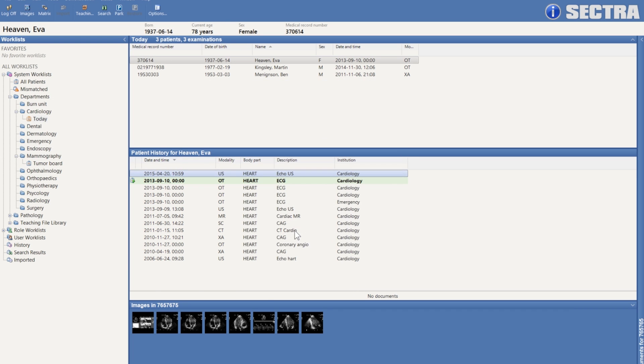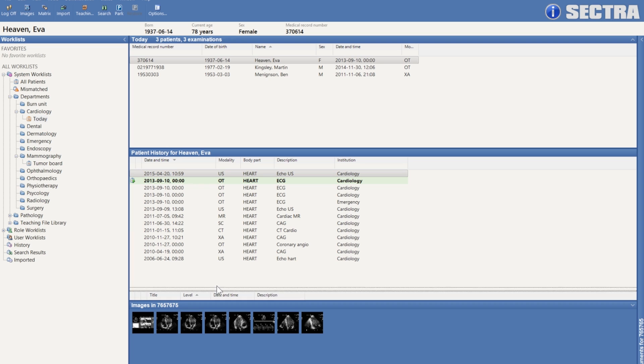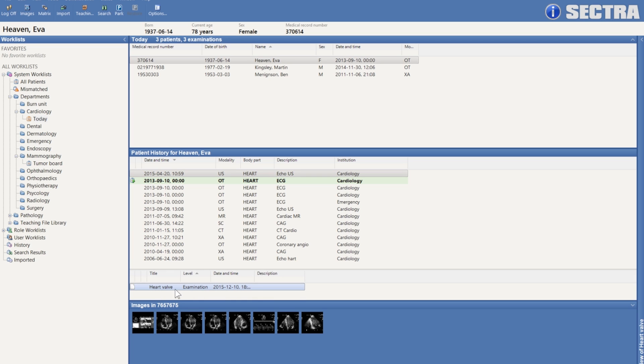I can save this file and now it will be stored in an XDS repository. If I had software on this machine that were able to open this CAD drawing, then I would be able to open it. Otherwise, I can simply save it back to the desktop. That way we can support true enterprise imaging, supporting cardiology and ingesting non-DICOM files of any format whatsoever.